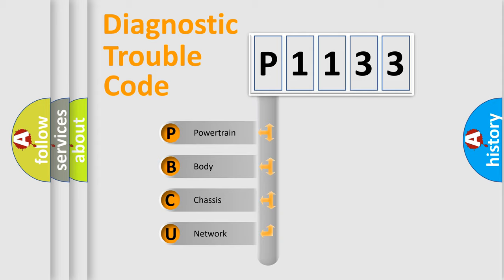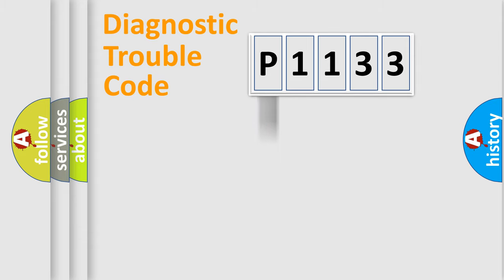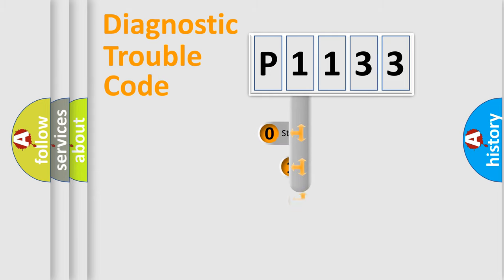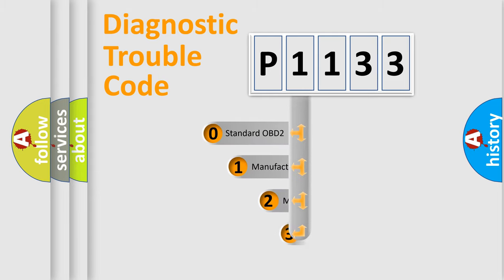We divide the electric system of automobile into the four basic units: powertrain, body, chassis, network. This distribution is defined in the first character code.